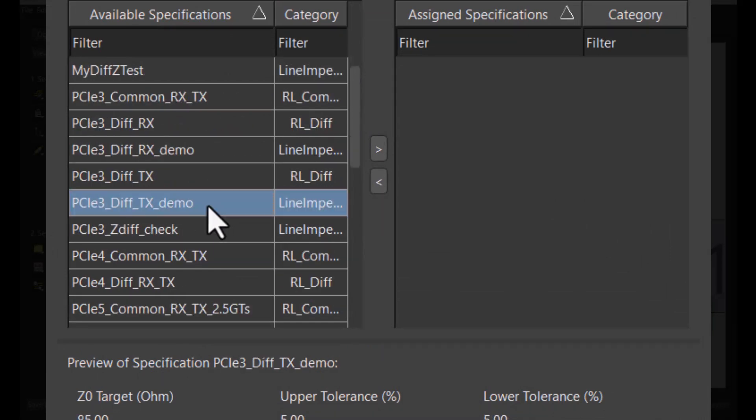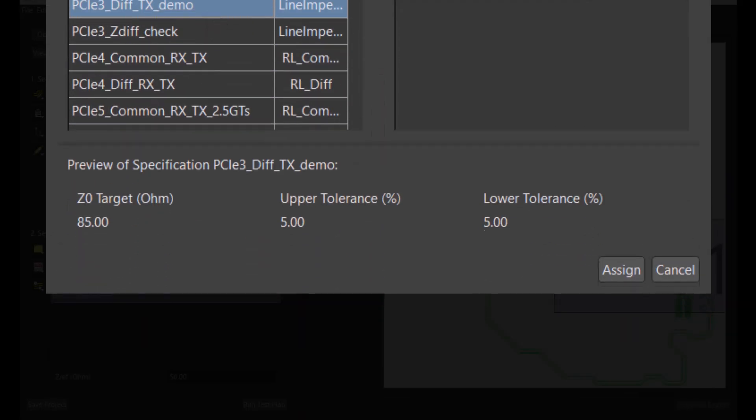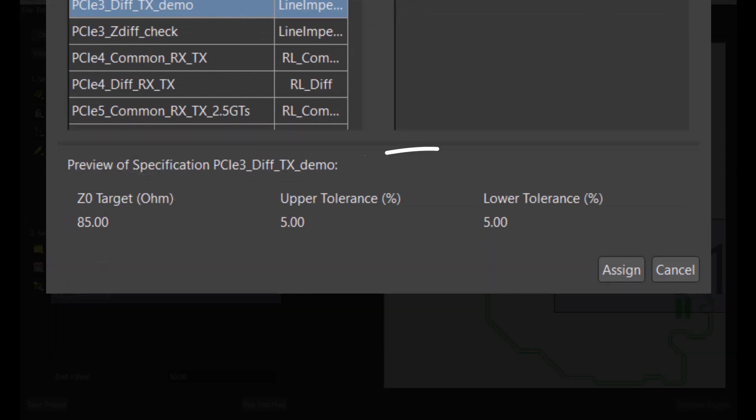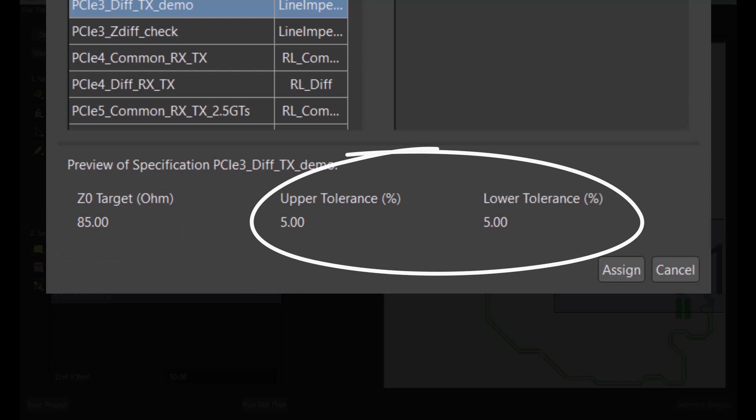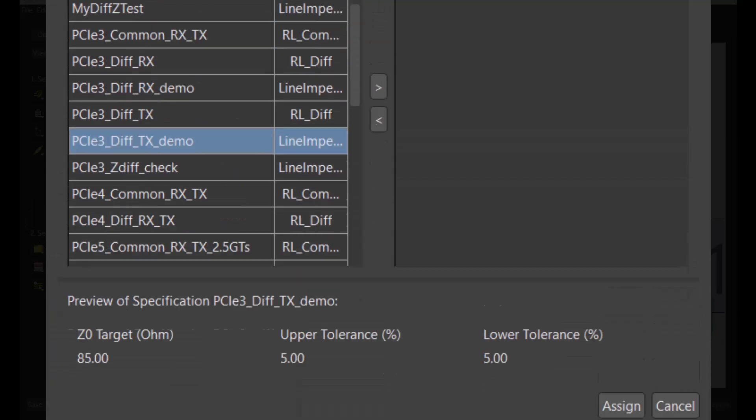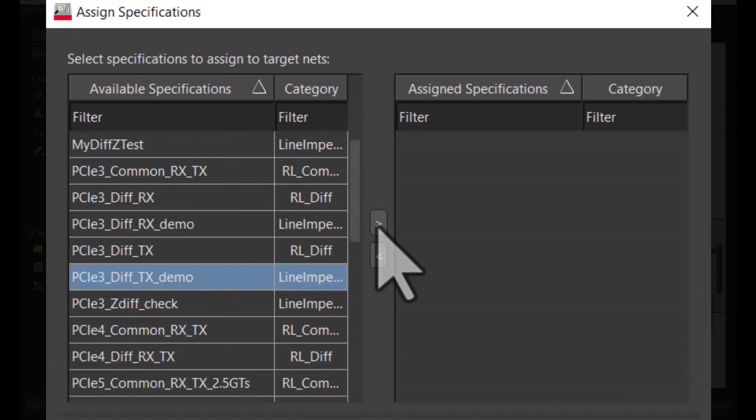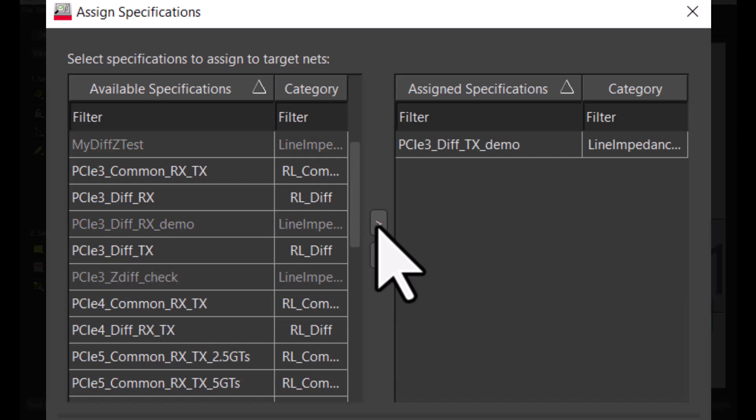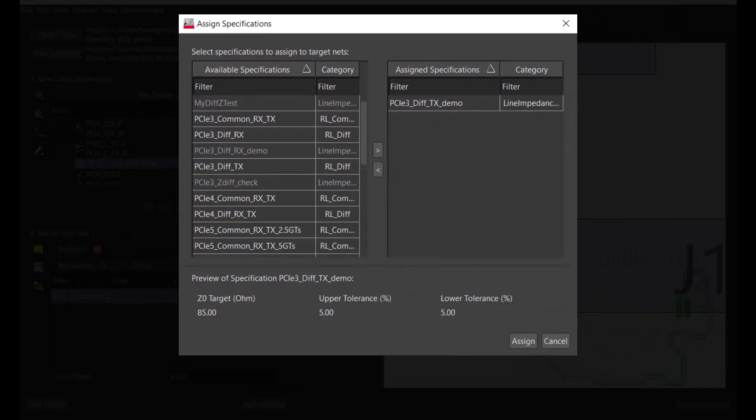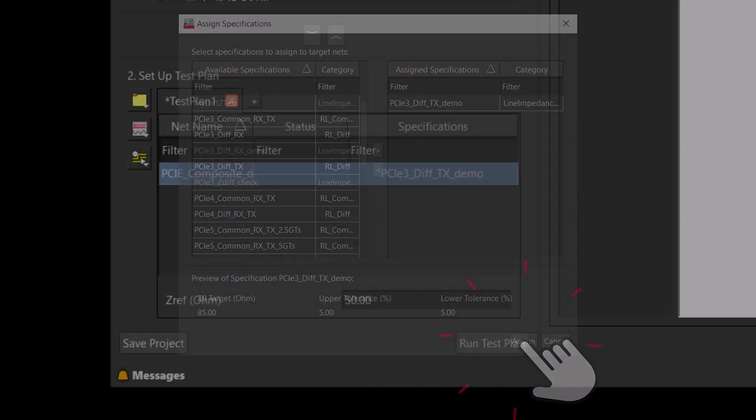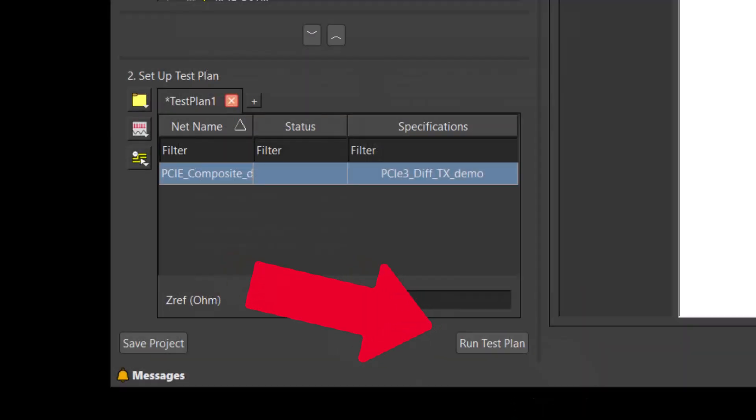As shown, the target differential impedance range is 85 ohms plus and minus 5%. Let's assign this specification to the test plan and run the test plan.